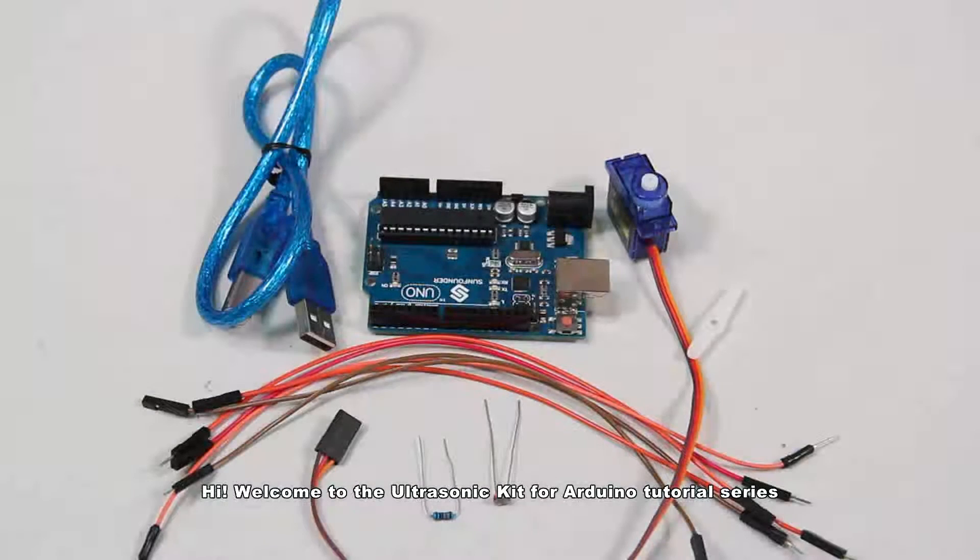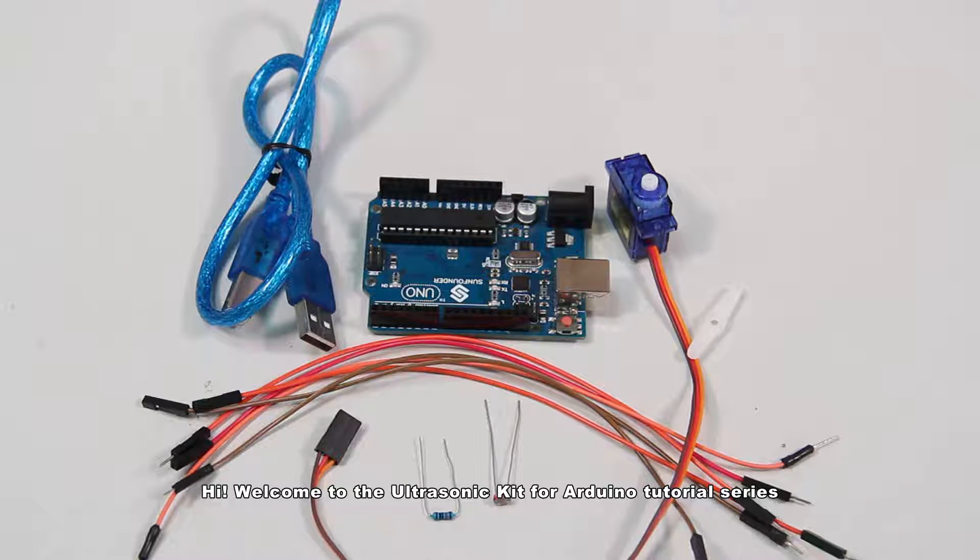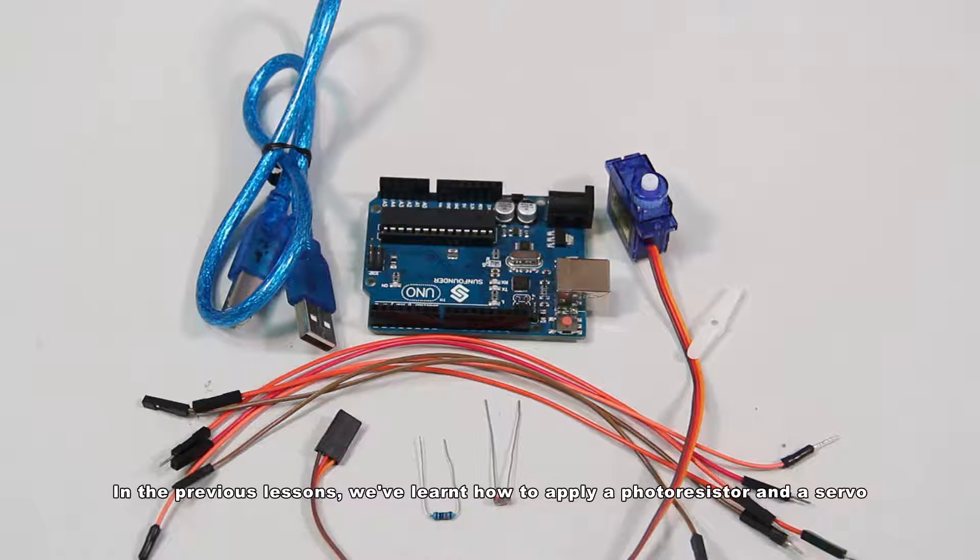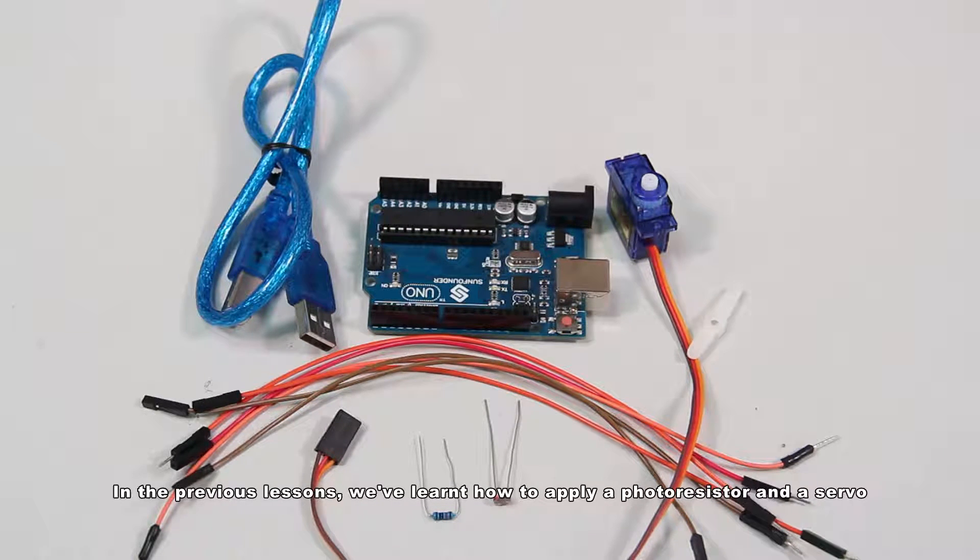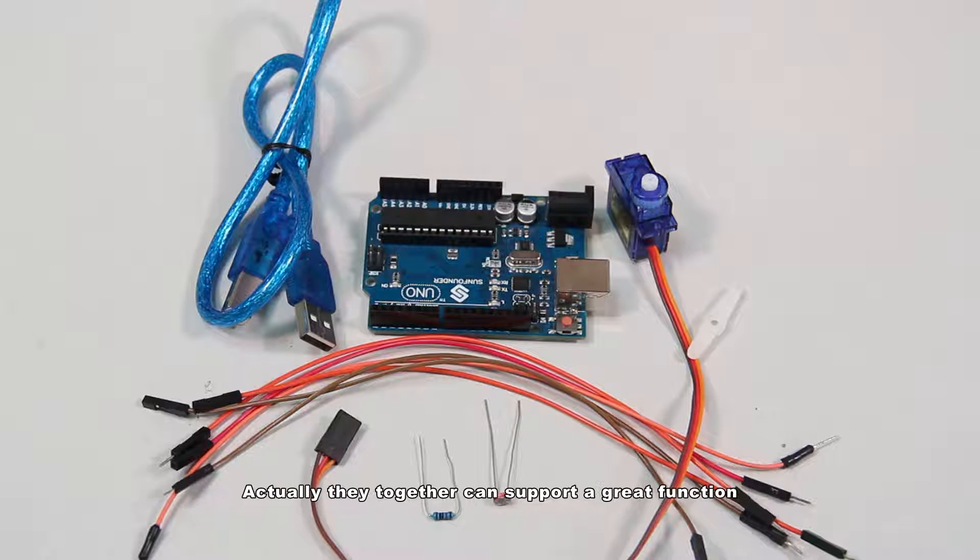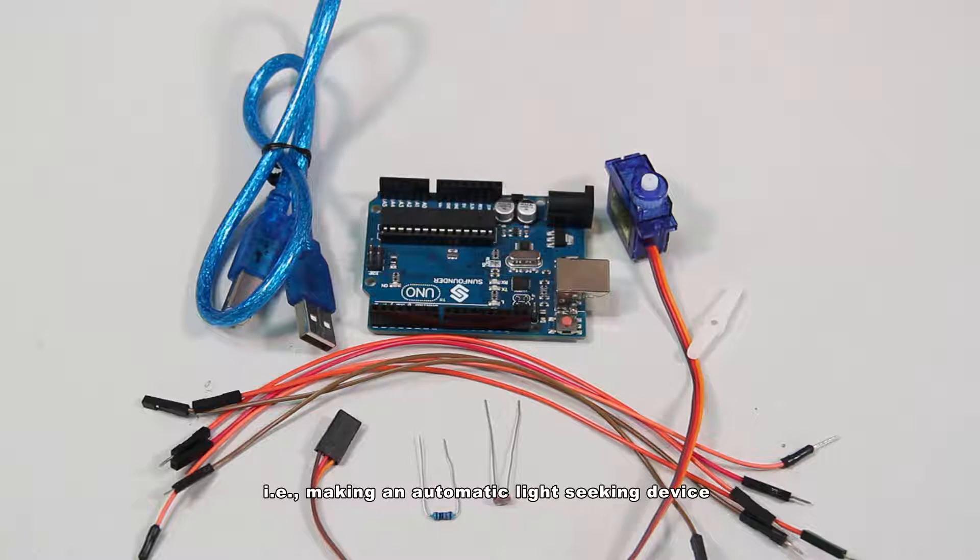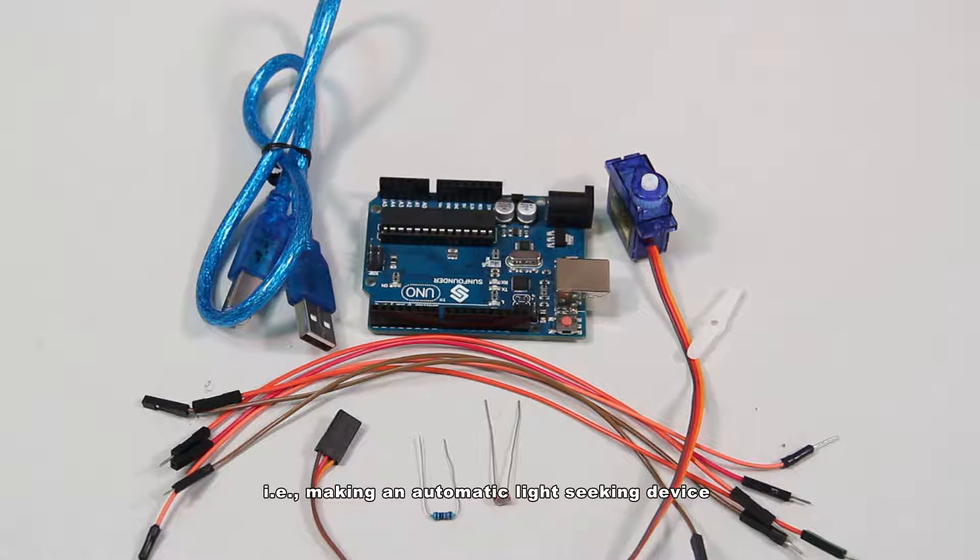Hi, welcome to the ultrasonic kit for Arduino tutorial series. In the previous lessons, we've learned how to apply a photoresistor and a servo. Actually, they together can support a great function, making an automatic light-seeking device.